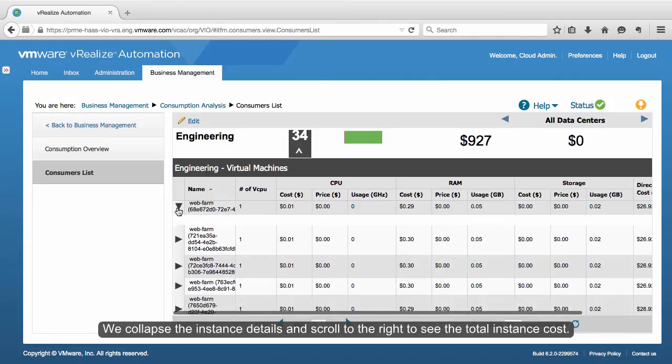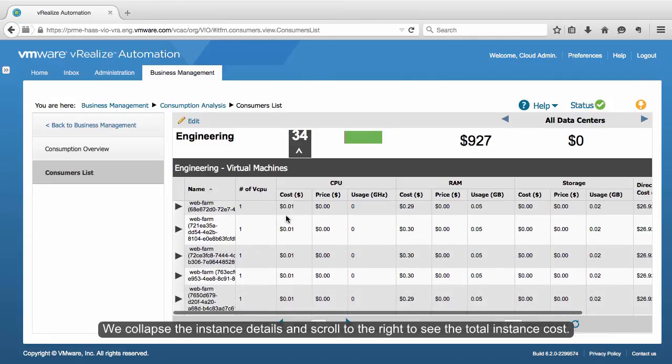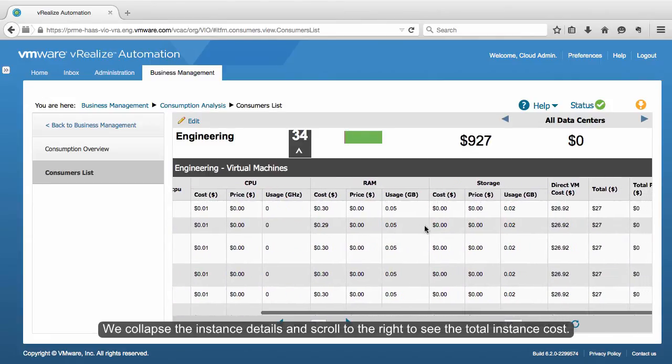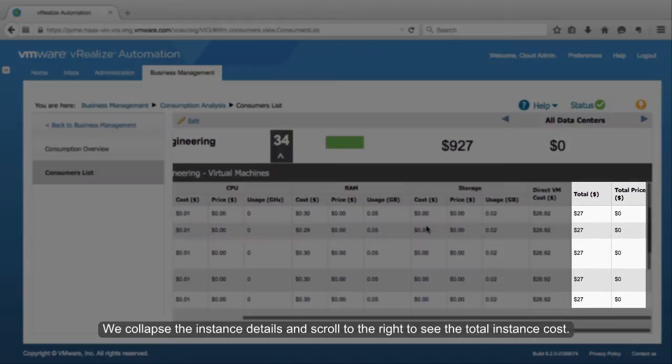We collapse the instance details and scroll to the right to see the total instance cost.